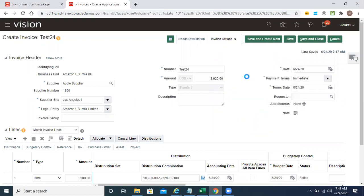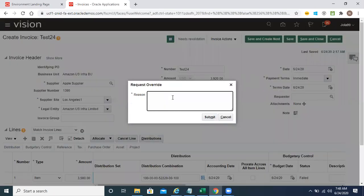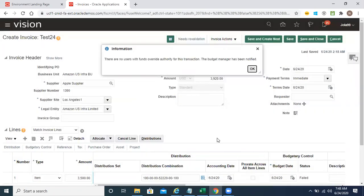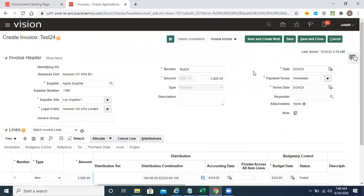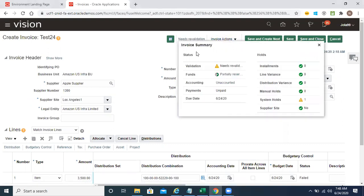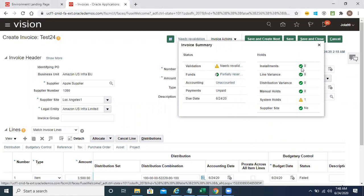Click save and close, then go to actions and select request overwrite. We're giving the reason — testing — and submit. At advisory level it's not working correctly, but actually at advisory level we don't need to request for overwrite. It will just pass with warnings. Let's see the needs revalidation status again — it is still partially reserved.